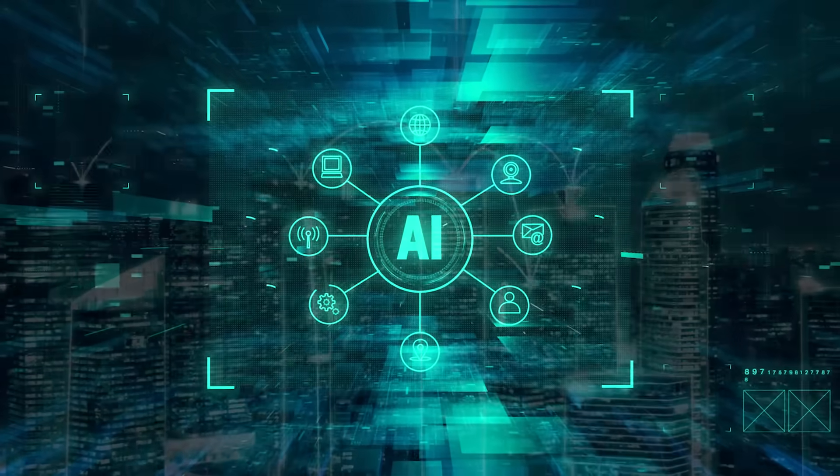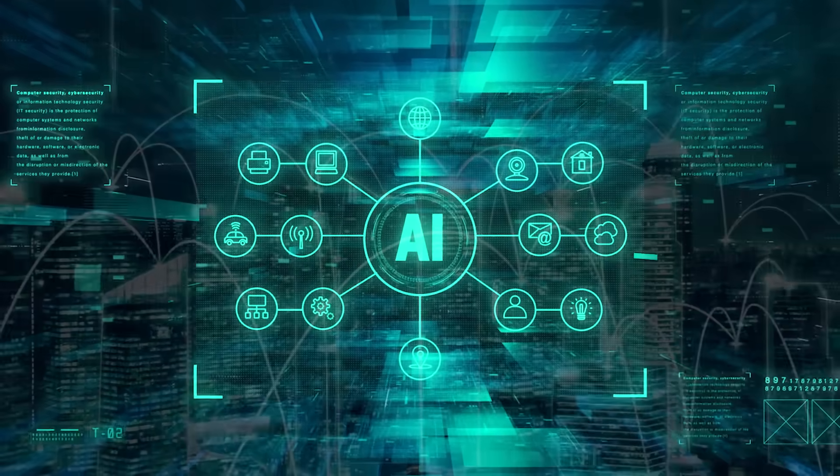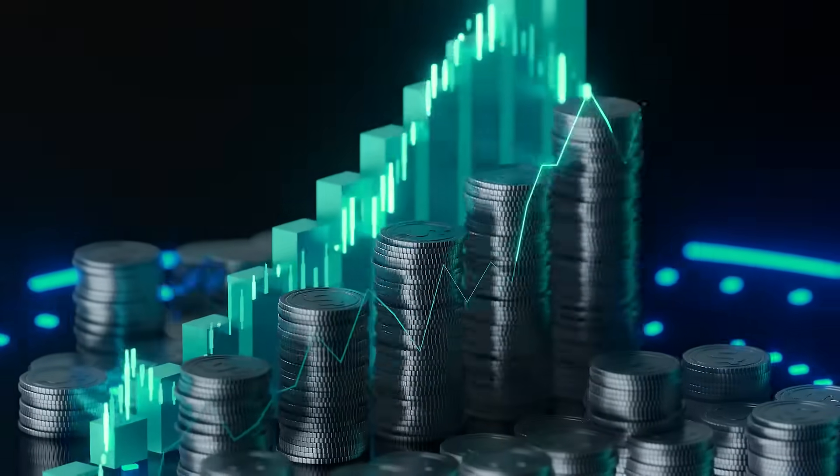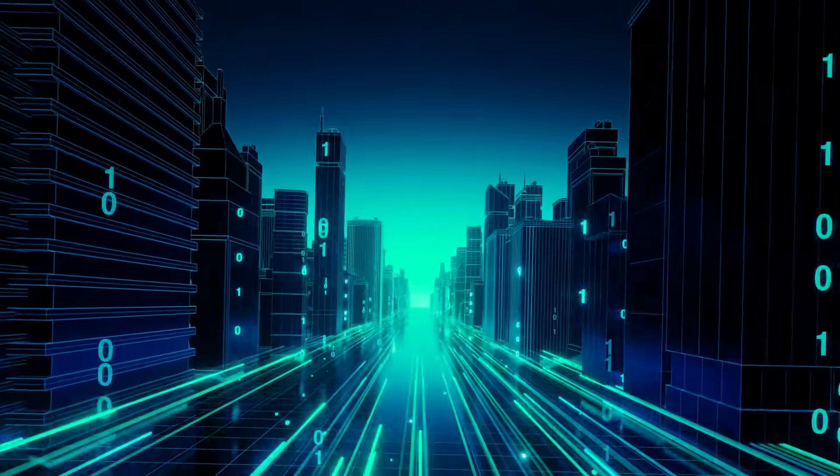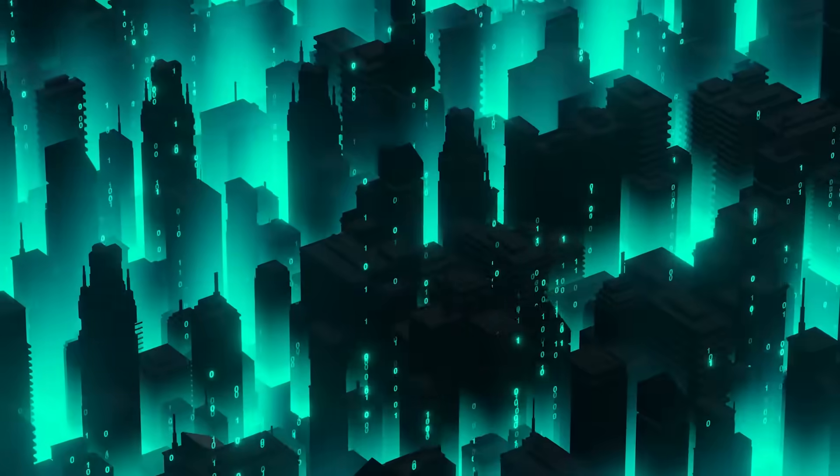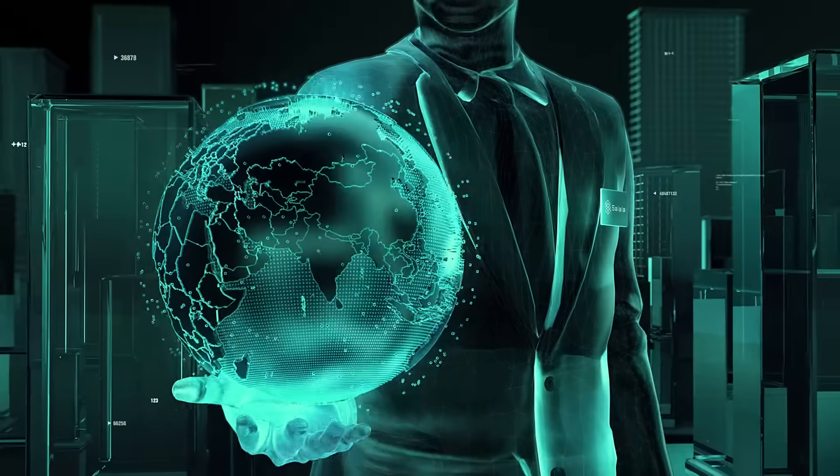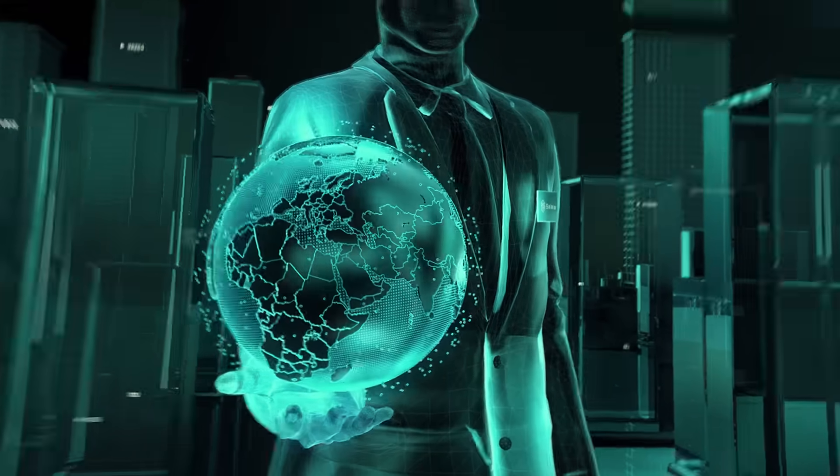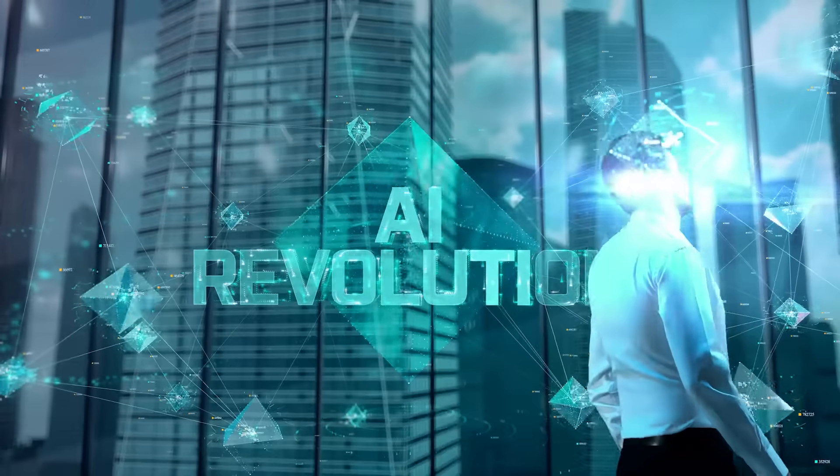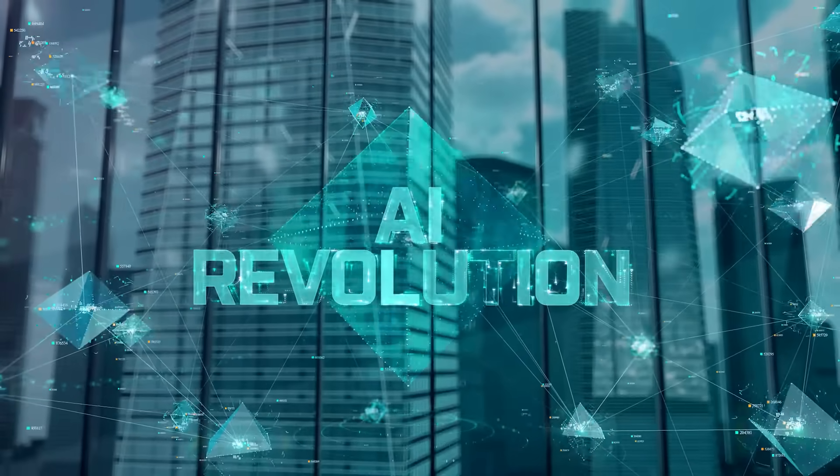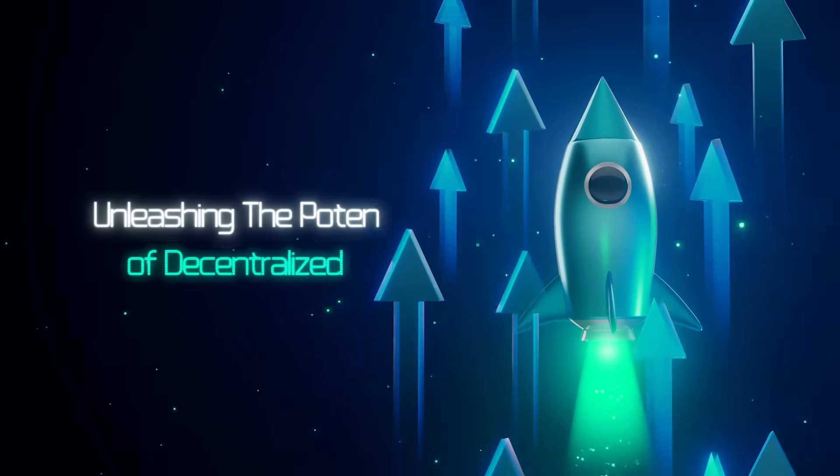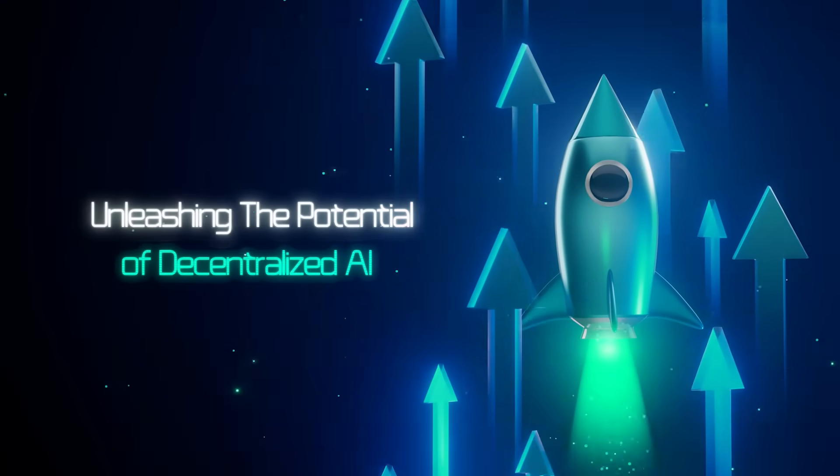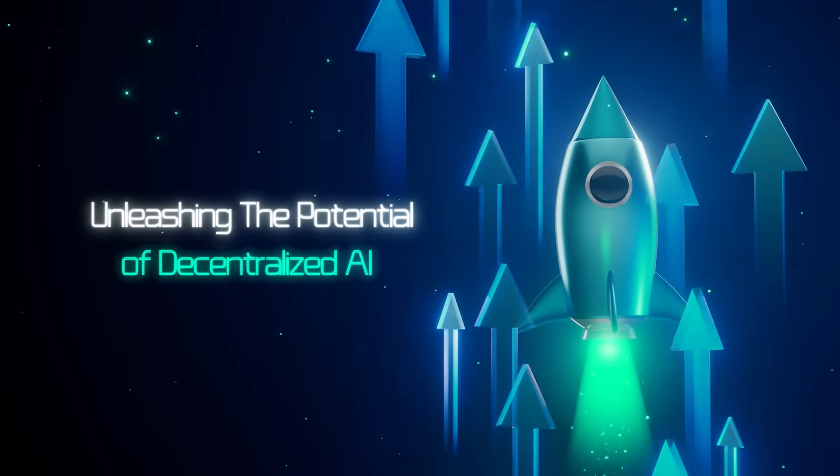Imagine a world where AI is easily accessible, where your device becomes a source of income, and technology drives sustainable progress. Join Hirate AI today and become part of the decentralized AI revolution. Hirate AI: unleashing the potential of decentralized AI.